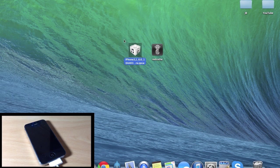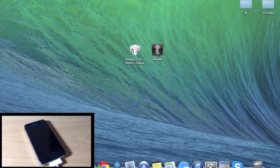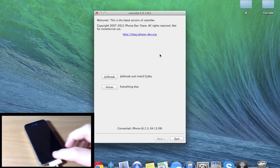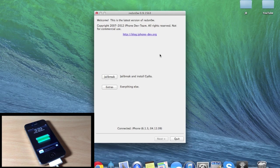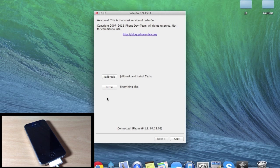So once you have the iOS 6.0 IPSW as well as RedSnow, we're just going to go ahead and open up RedSnow. Now make sure that your device is plugged in right here, and I recommend to back up your device if you haven't already. I have a fresh restore on this iPhone and I always like to do my jailbreaks like that, but let's go ahead and get started.